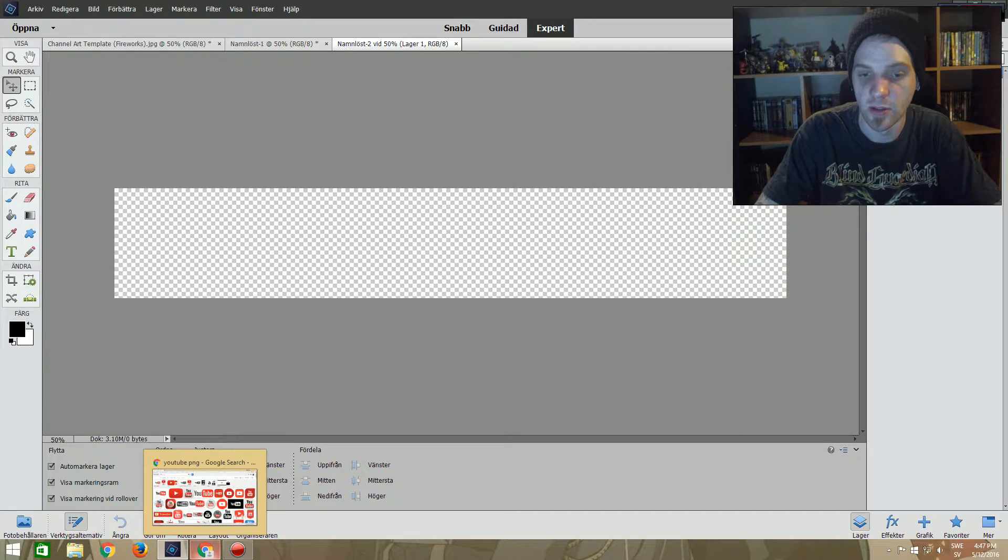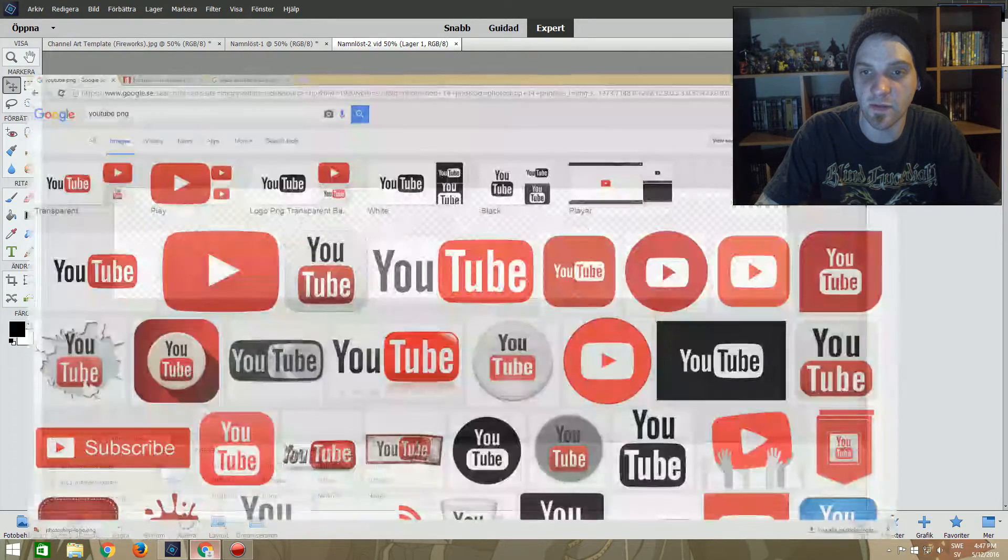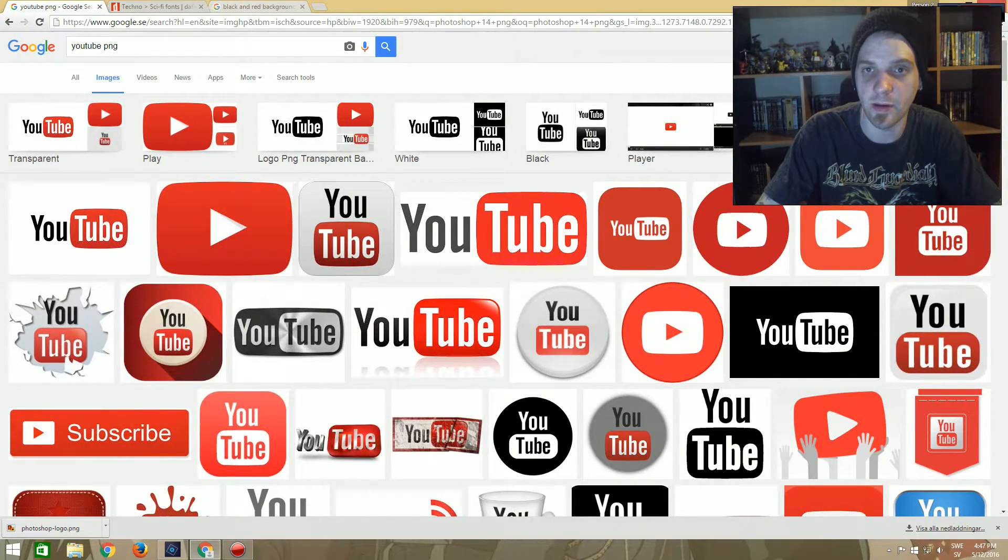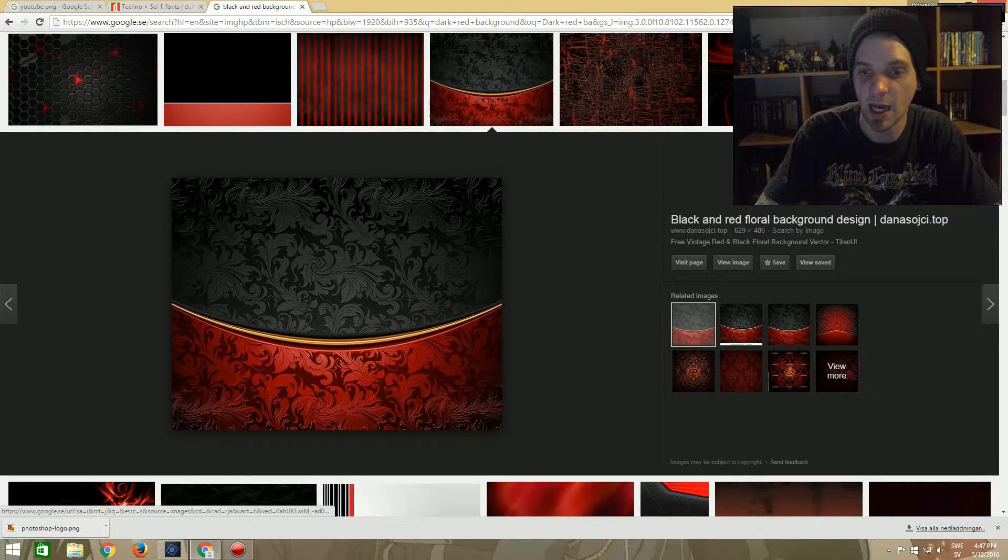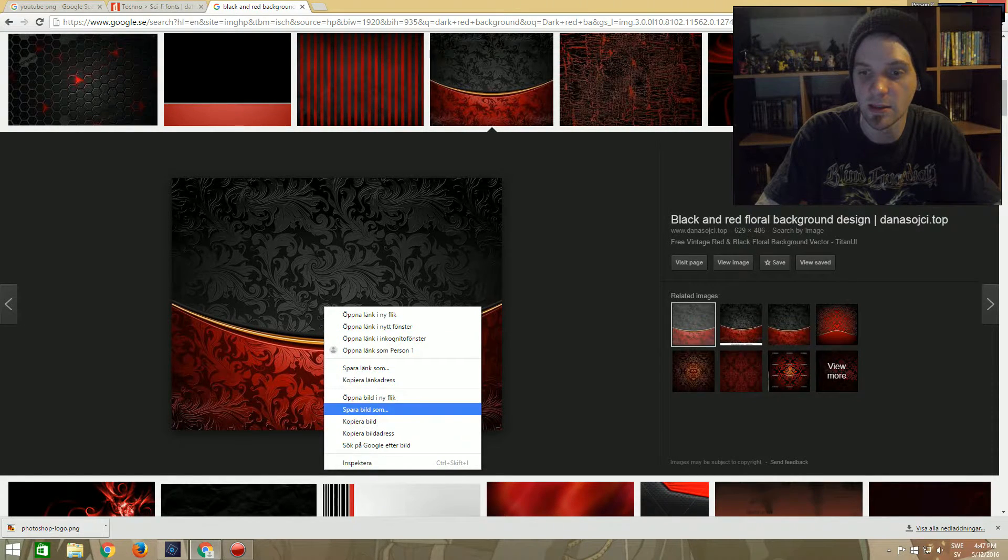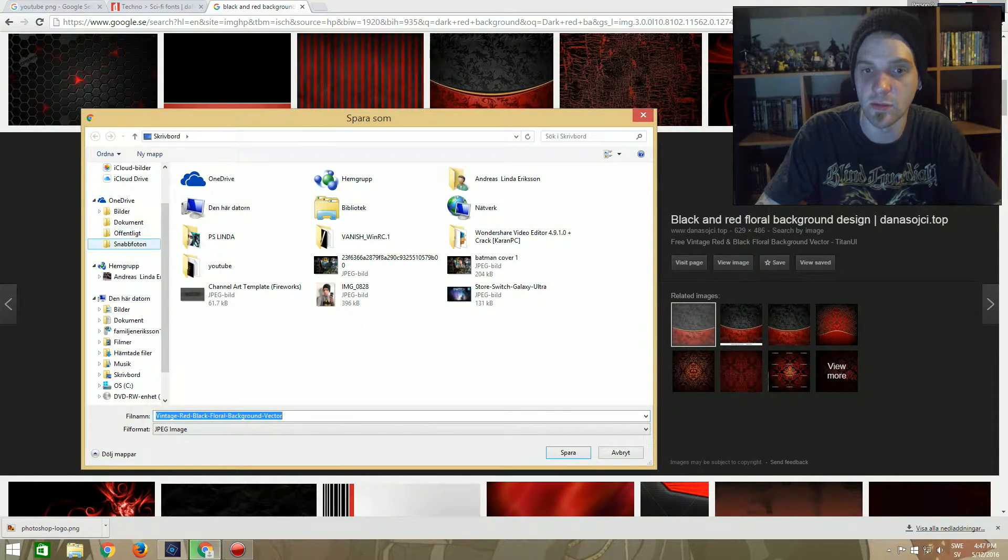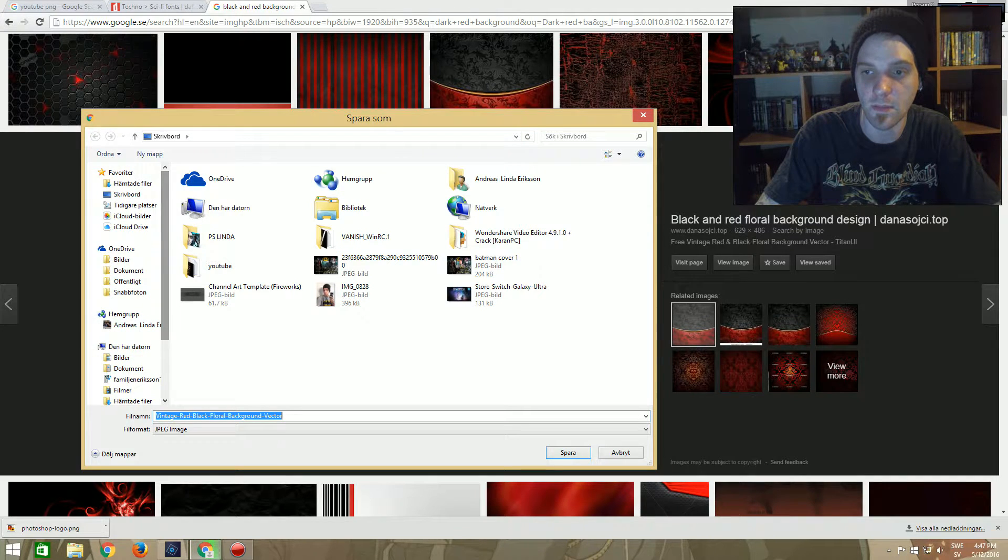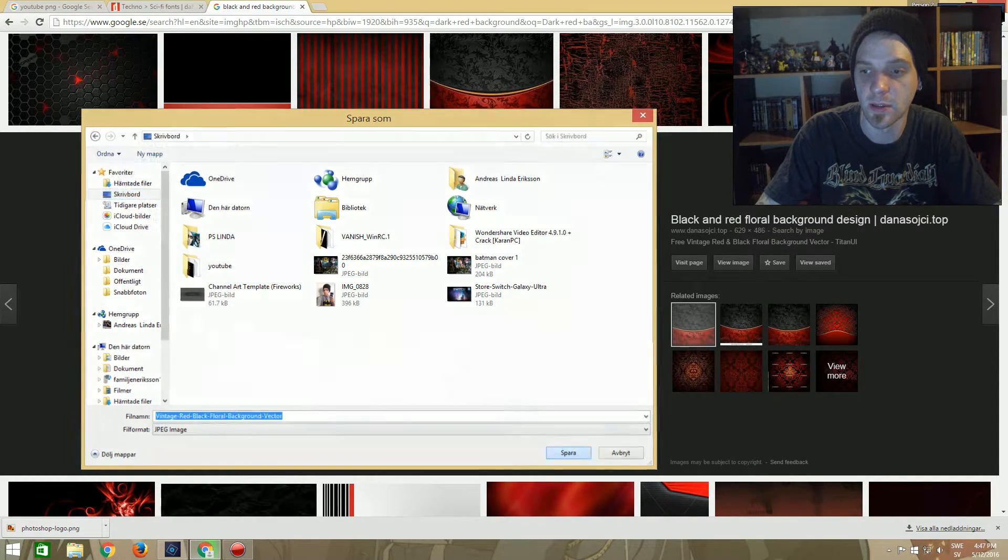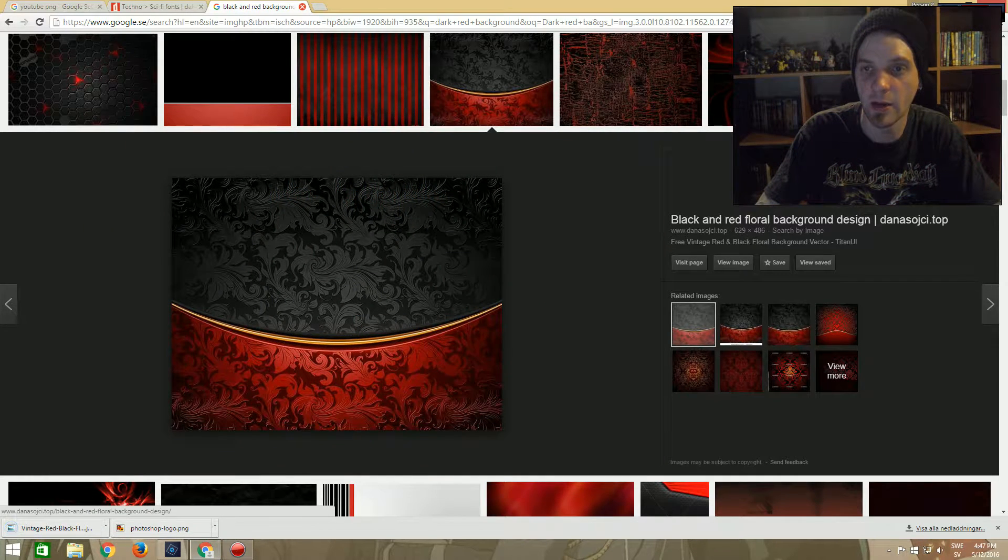So what do we do next? We need to find a background. So I've already looked up some sites here. I'm going to save this to my desktop. There we go.